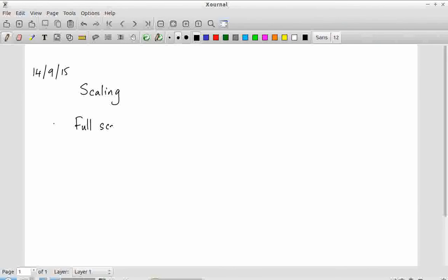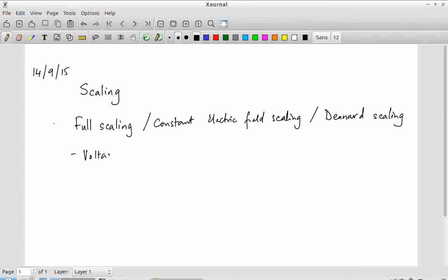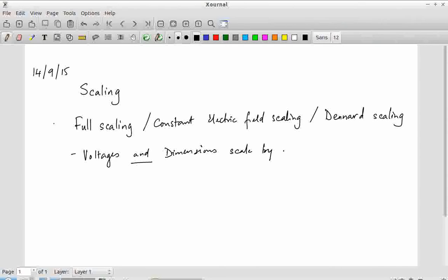The first model is the so-called full scaling, also known as constant electric field scaling, also known as Dennard scaling after the person who first proposed this model. The idea is that in a given circuit all the parameters — both the voltages as well as dimensions — scale by the same factor, which we call S.